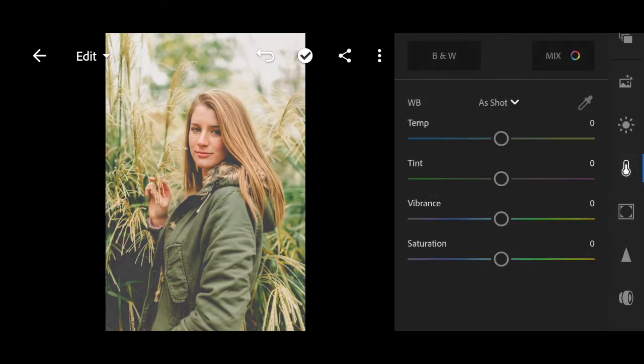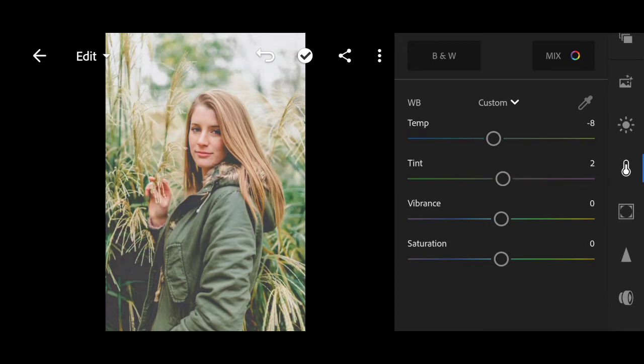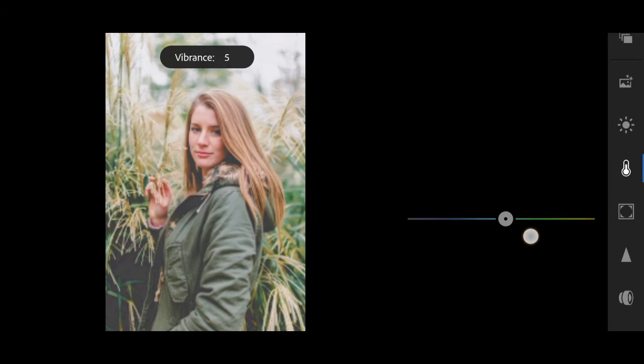Go to the color. Bring down temperature to minus 8. Plus 12 for tint. Vibrance to plus 39.